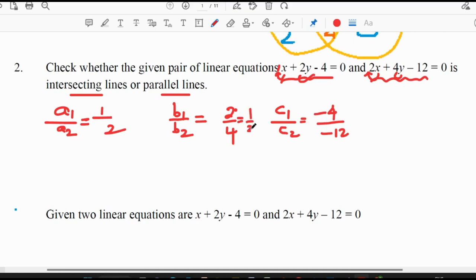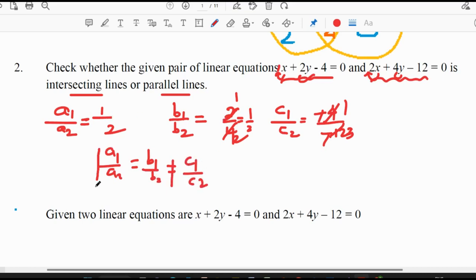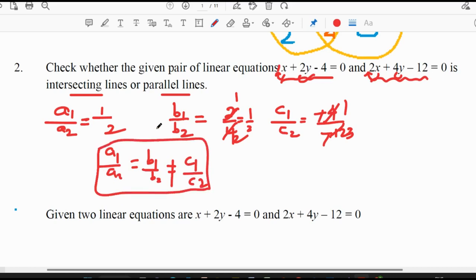b1/b2 gives 1/2 (since 2/4 = 1/2), and c1/c2 gives −4/−12 = 1/3. Clearly a1/a2 equals b1/b2, both equal to 1/2, but that is not equal to c1/c2. This is the condition for parallel lines. So the given pair of linear equations are parallel lines.